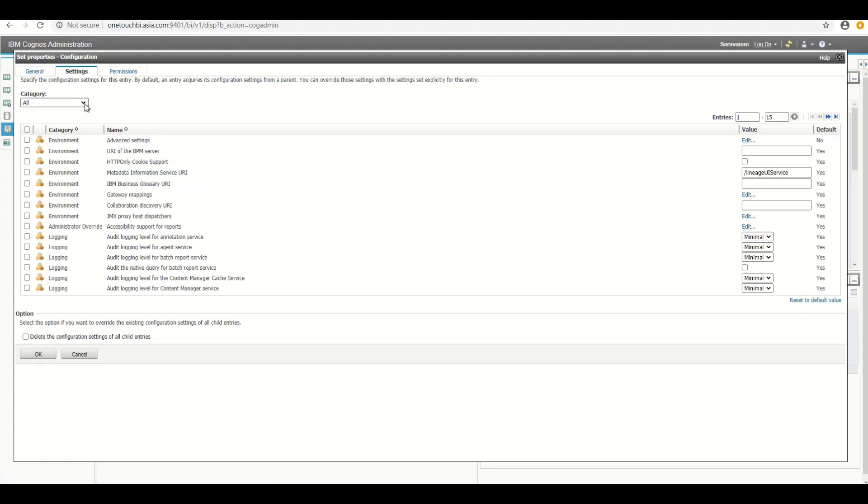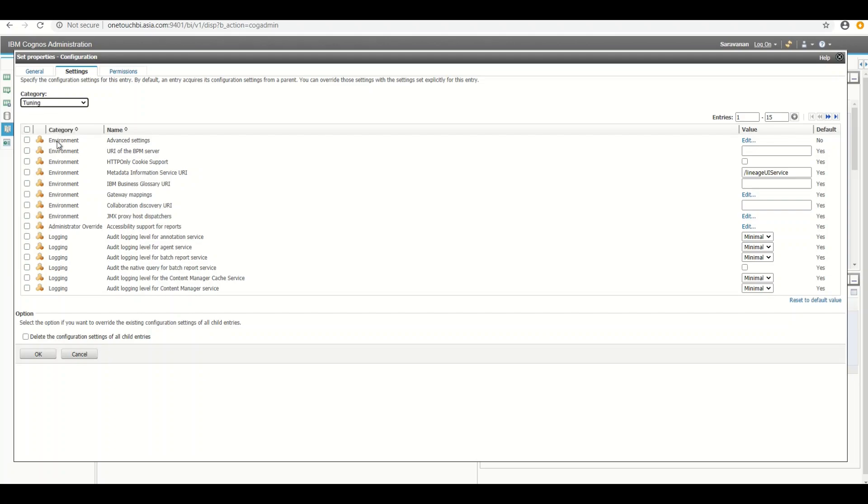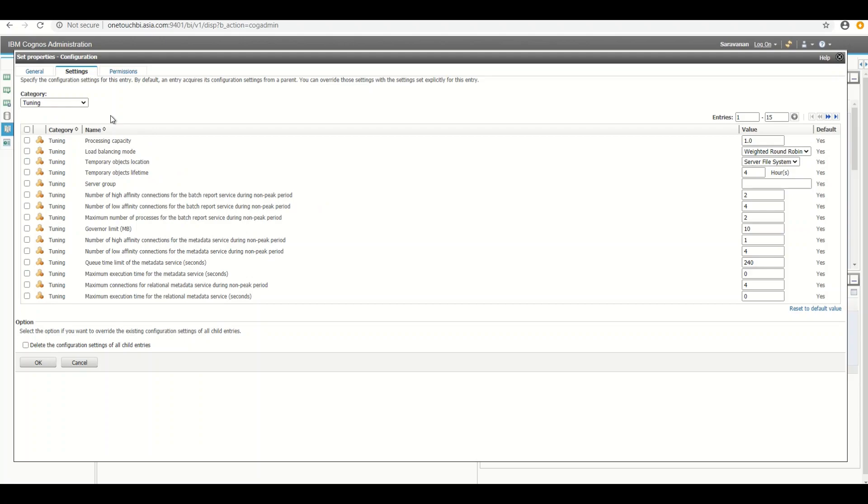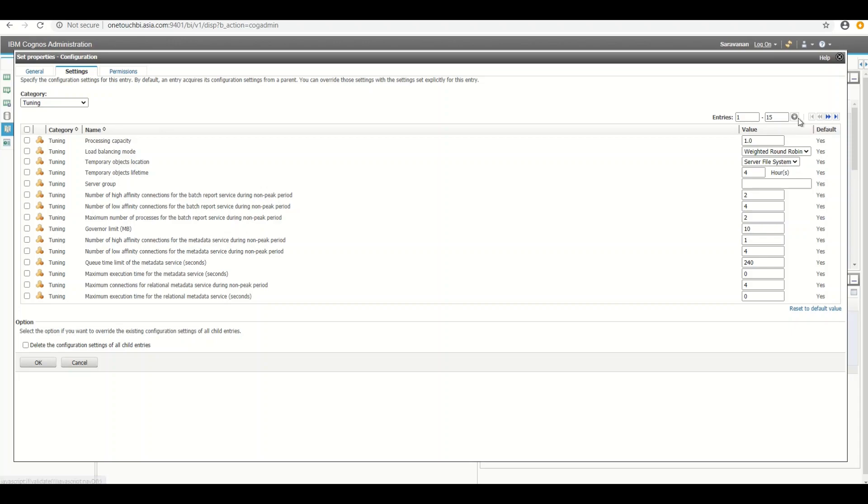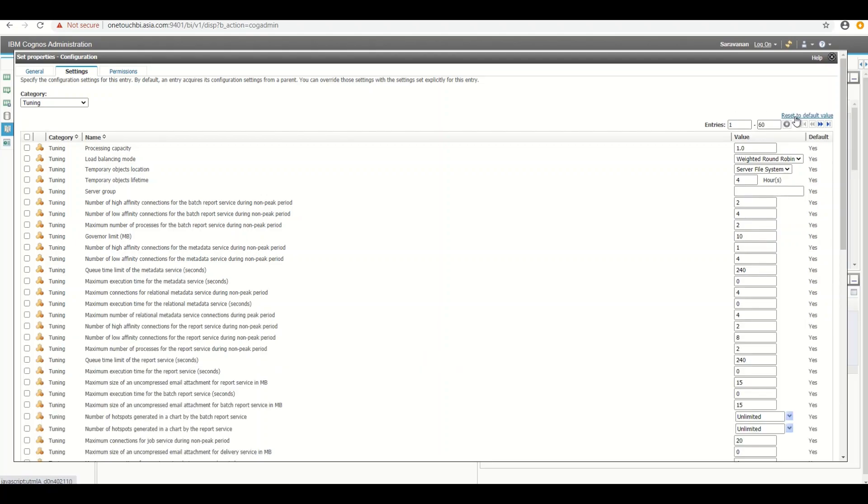Go to the settings tab. In the category you choose tuning. Once you have chosen the tuning setting, you increase the entry to view in a single screen. By default it is 15. You make it bigger so that we don't need to click next and go to the next page. So let me make it to the bigger number. Let's say 60 and click on this icon. So that it will list all 60 entries.